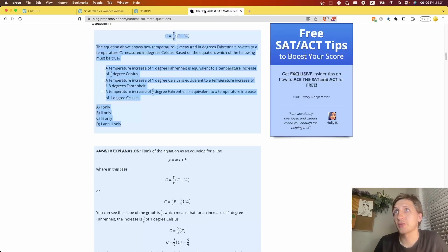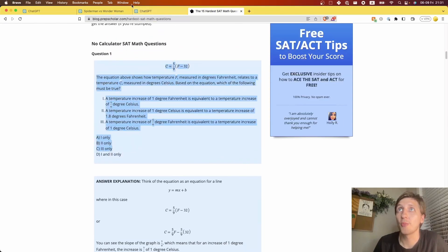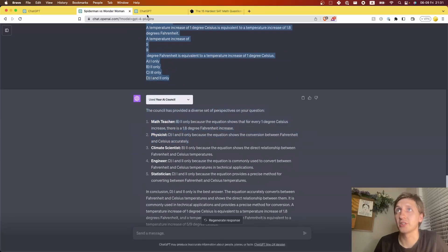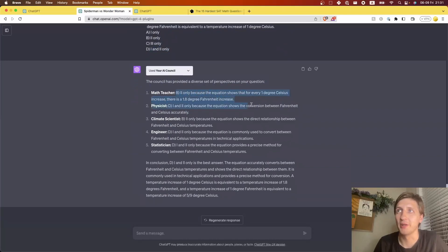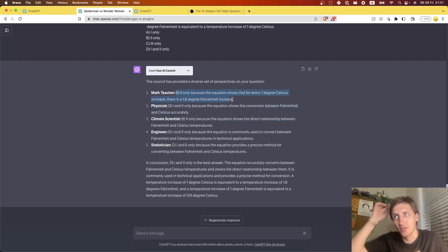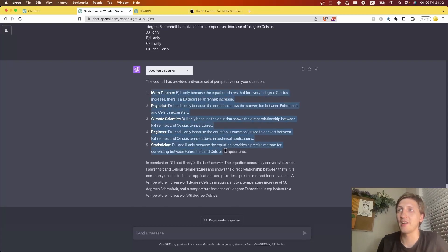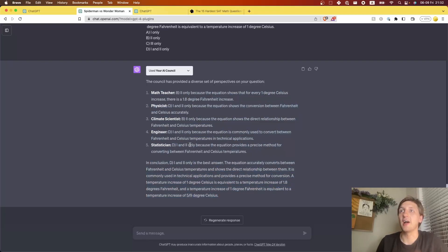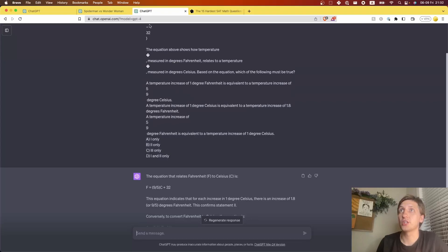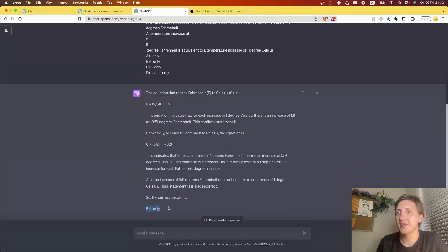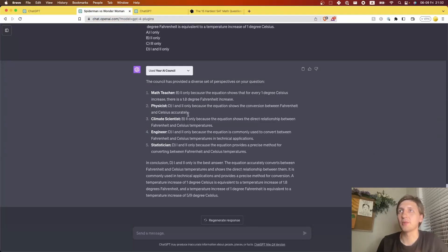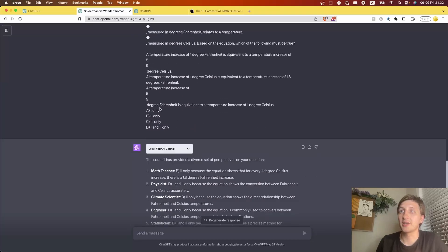I took the first math problem I could find on the internet, copied it, and said, 'Hey council, solve this — what is the answer?' The right answer is D. Well, the math teacher perspective made a mistake and said B, but the others said D. This is actually a great example of what I've seen in some papers: you give it multiple attempts to solve a problem and take whichever answer comes up most. In this case, three out of five said D, two said B, so D wins — and D was correct. The regular ChatGPT-4 answered B.